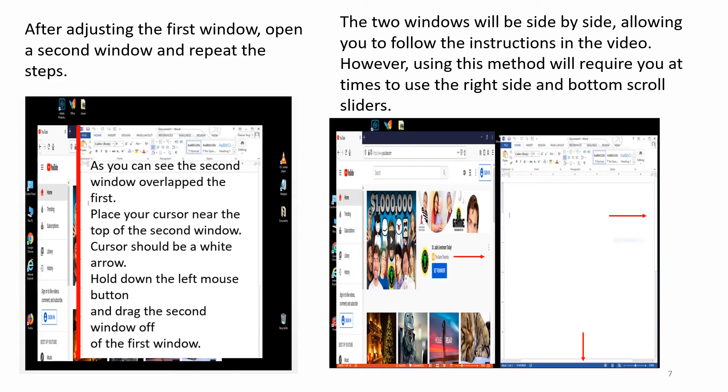After adjusting the first window, open the second window and repeat the steps. As you can see, the second window overlapped the first.